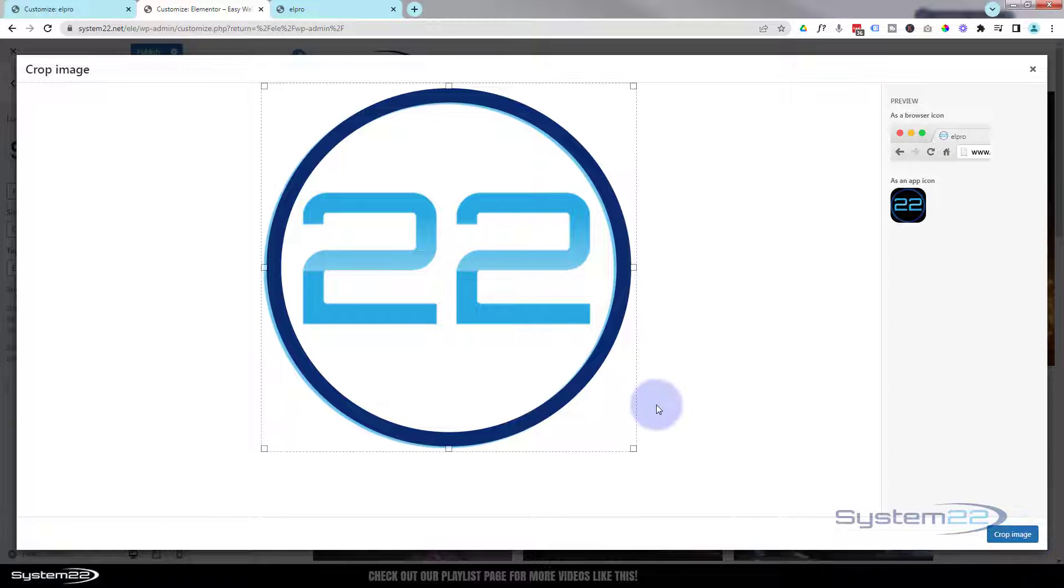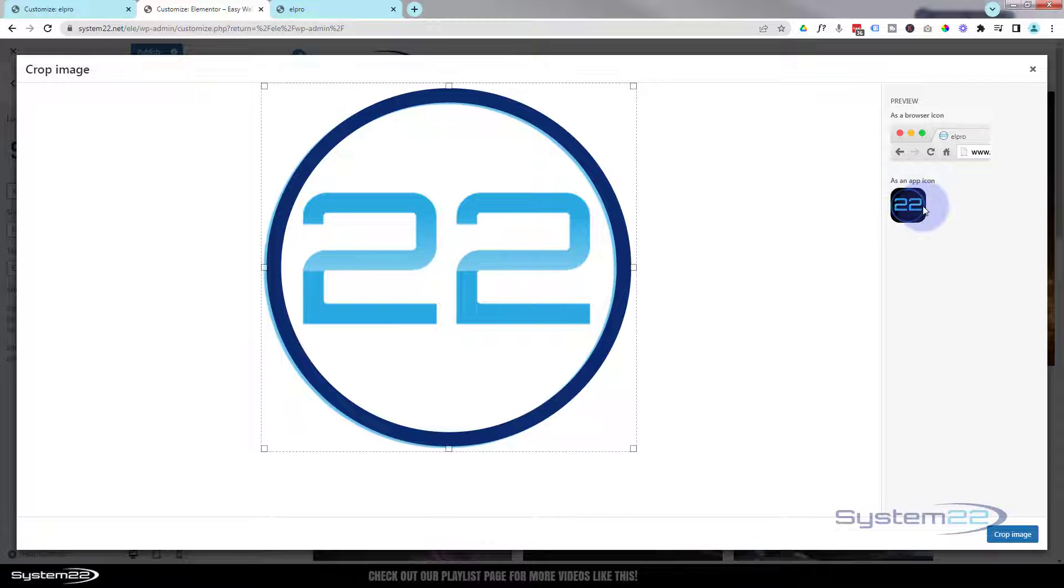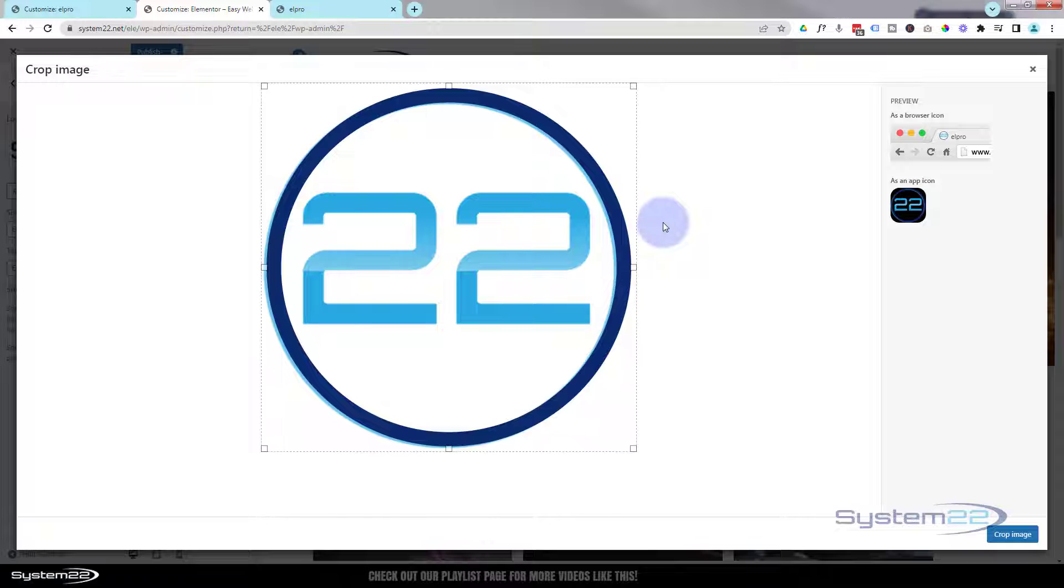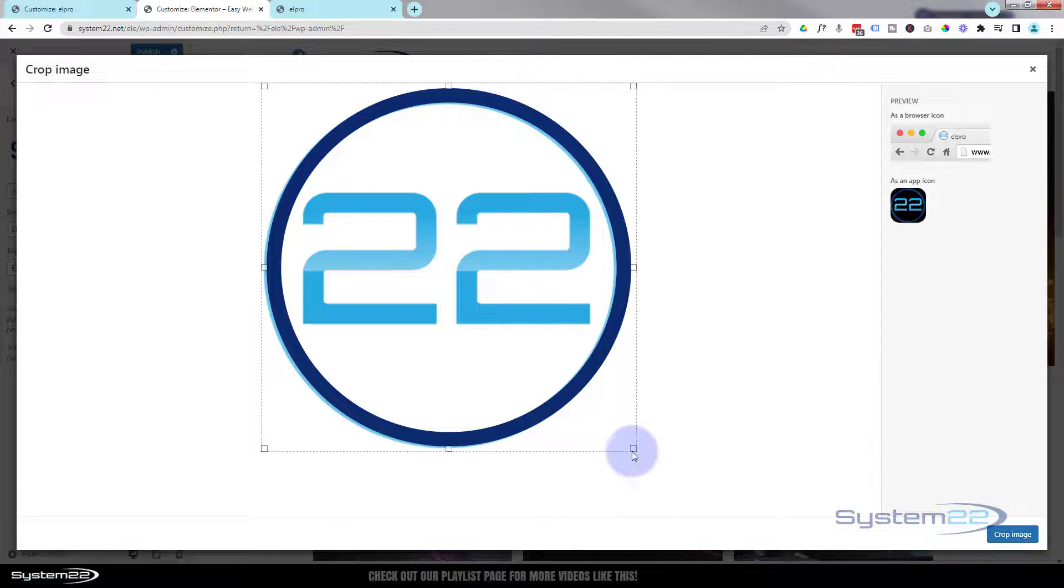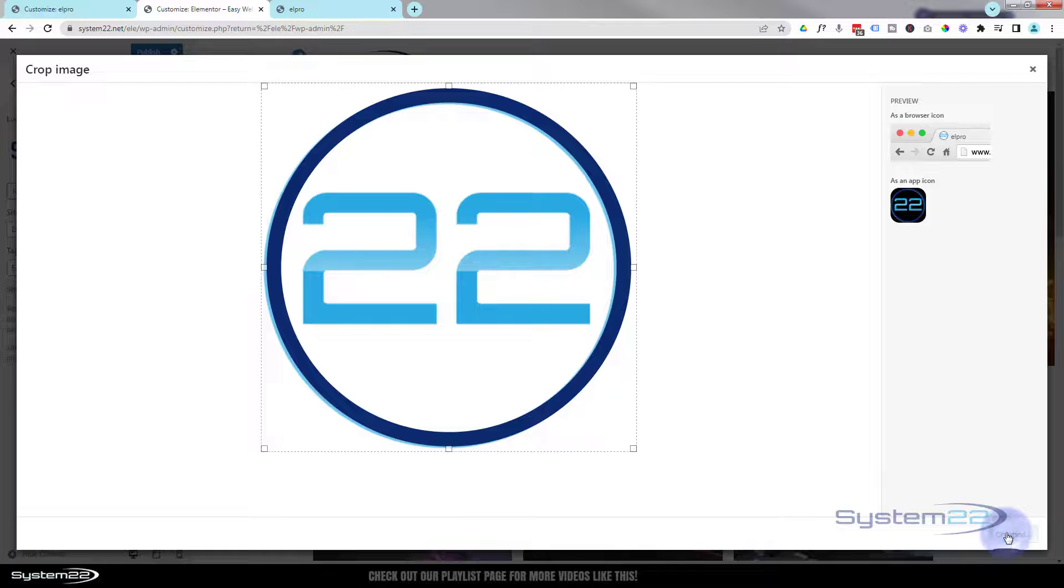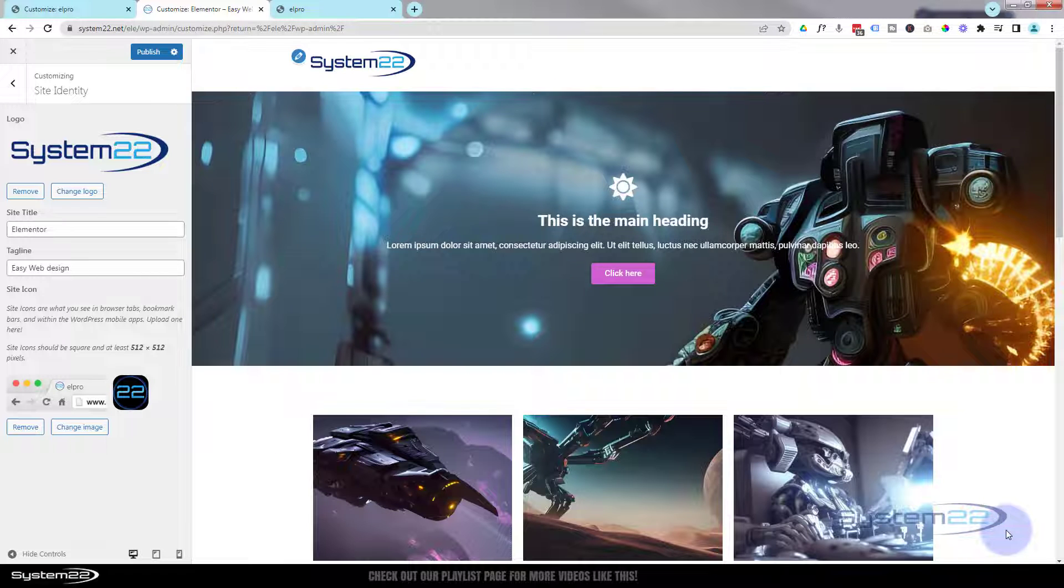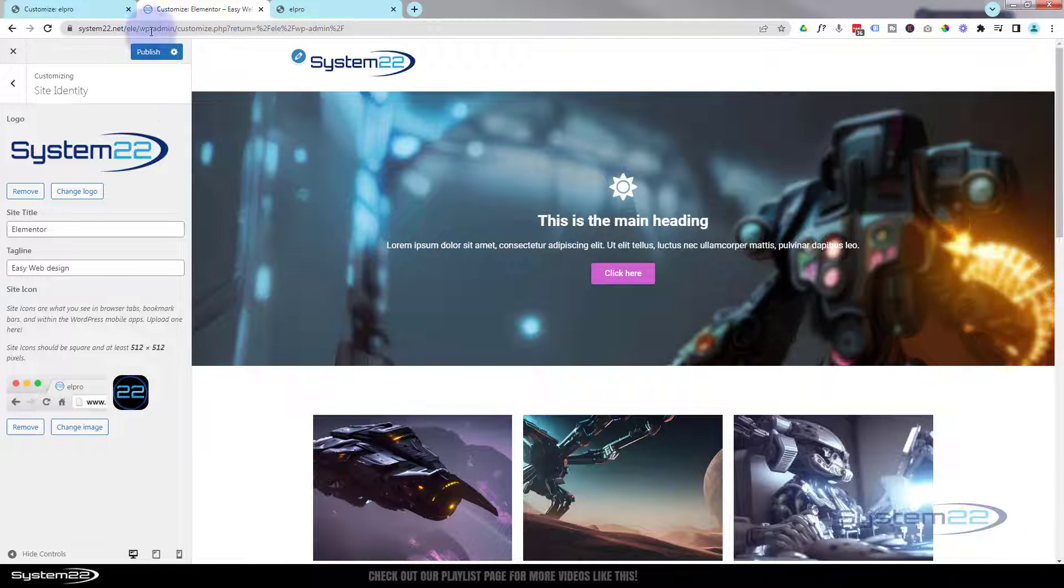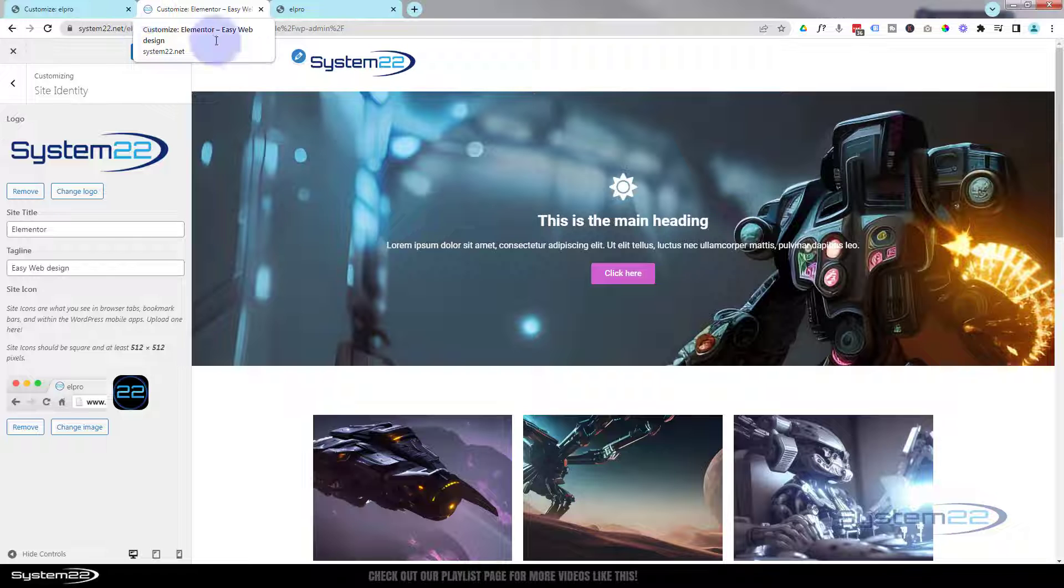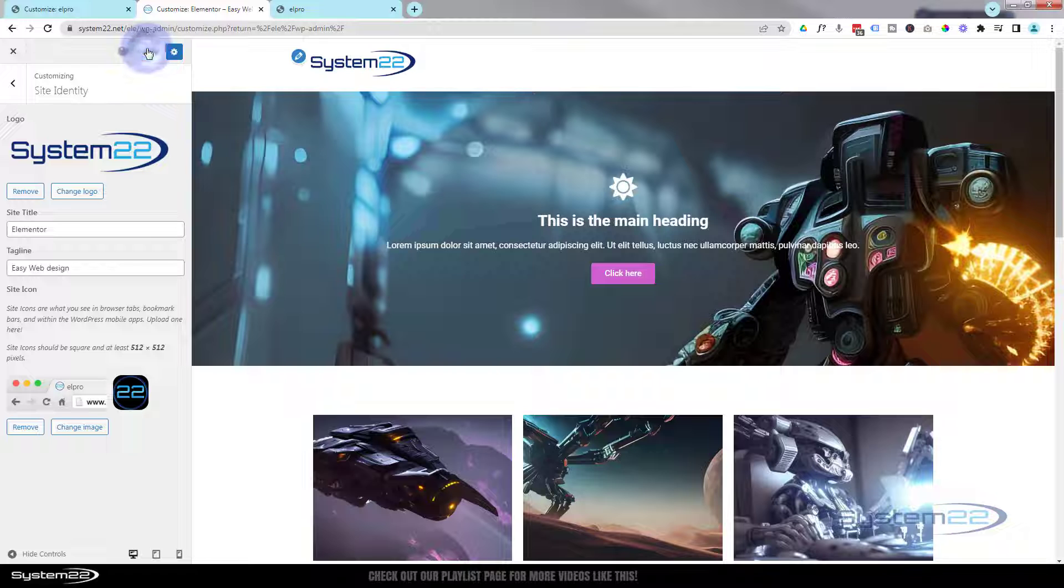Again, it'll give you the opportunity to crop it. The reason mine's dark over here is because it's a transparent PNG. There's no actual background on it. I'm going to leave it just as it is, so I'm going to hit crop. We haven't moved it, so it won't change it. And if we look up here now, we've got that little favicon or site icon up there. Now once you've done all this, hit your Publish. Now we're good to go.